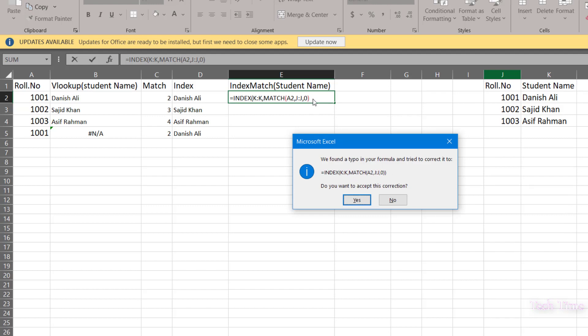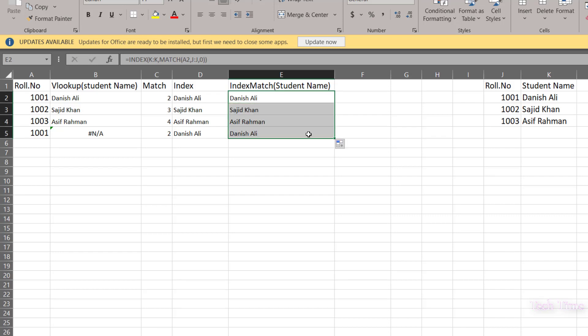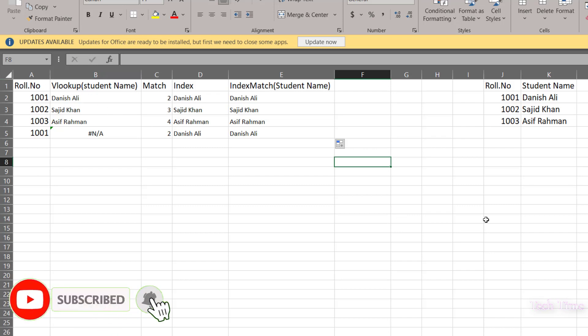There was a typo in the formula — I should have included two braces — click yes to fix it and there you go. It has given us the same value as VLOOKUP, but INDEX MATCH is more robust. You can use this INDEX MATCH combination to pull out a value from a dataset without the limitations of VLOOKUP. I hope you found this tutorial useful — please leave a like, subscribe, and thanks for watching.